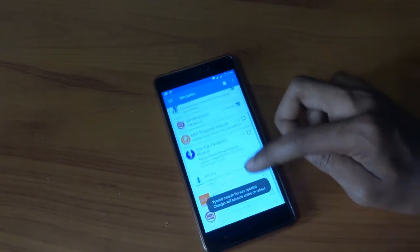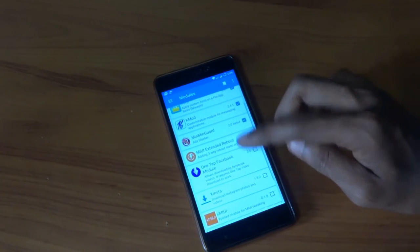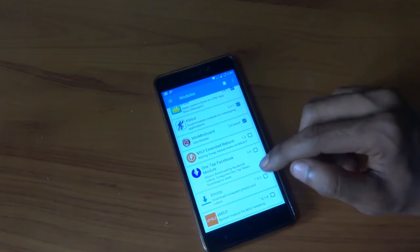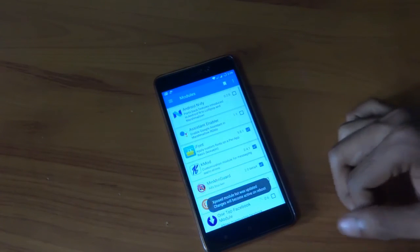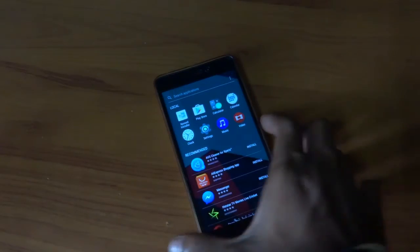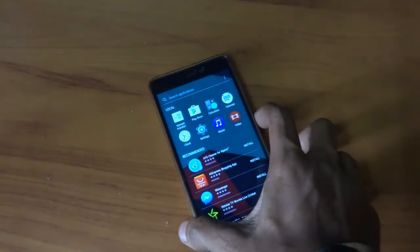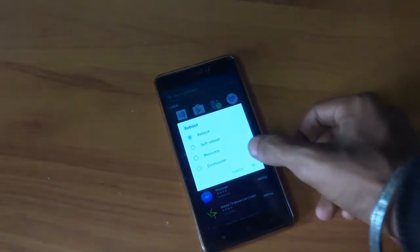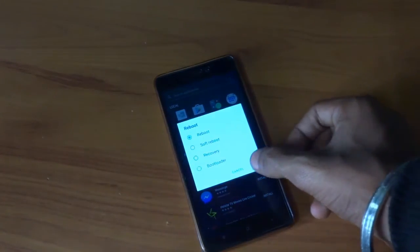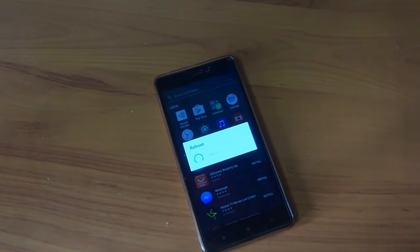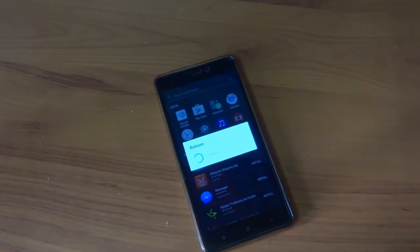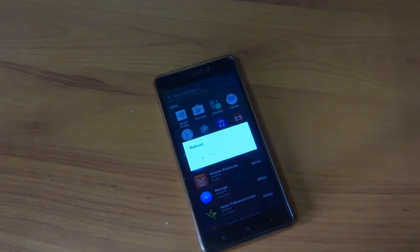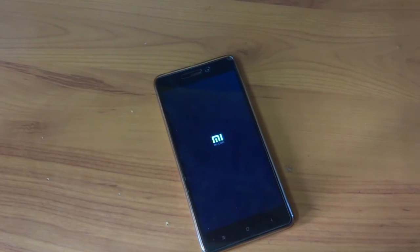But when we activated the modules over there and rebooted our device, we ended up in boot looping. So that is why I would prefer you not to install or not to activate any kind of Xposed module right now until the developer works upon the Xposed module.